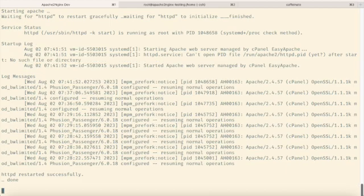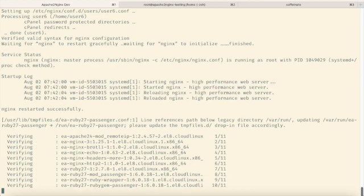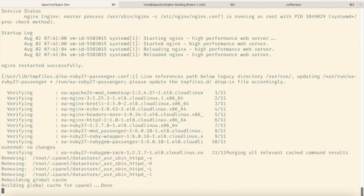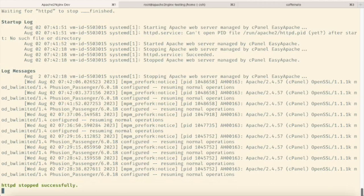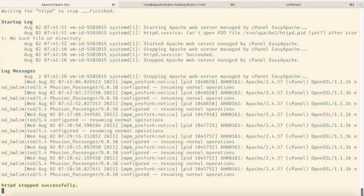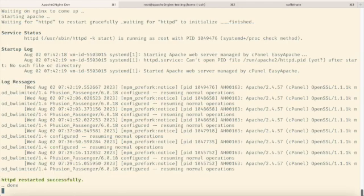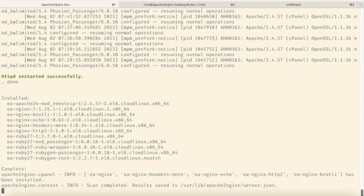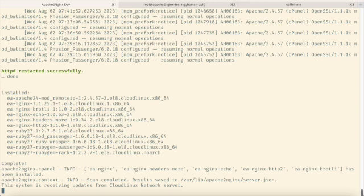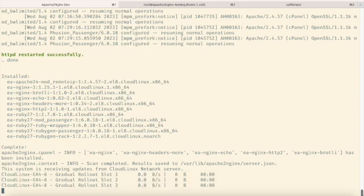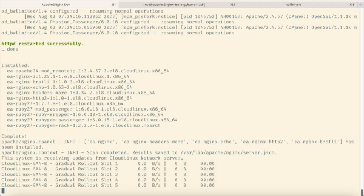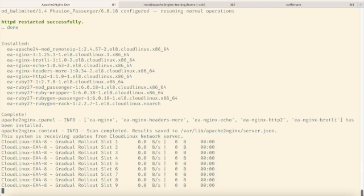The installation process also configures EA NGINX to act as a proxy to Apache for all websites, ensuring a smooth transition. Direct hosting by NGINX is supported for only a subset of websites that use PHP FPM. For other websites, a reverse proxy configuration to Apache is set up.